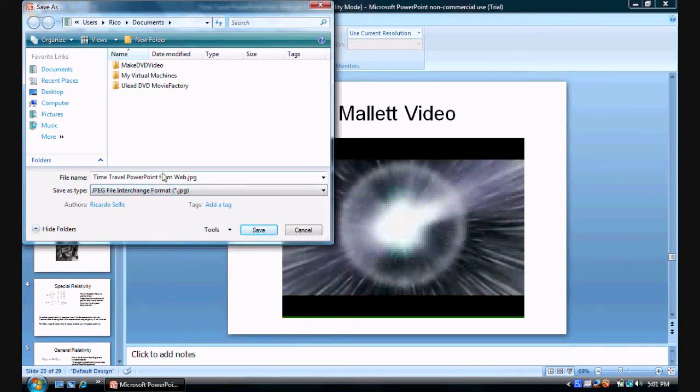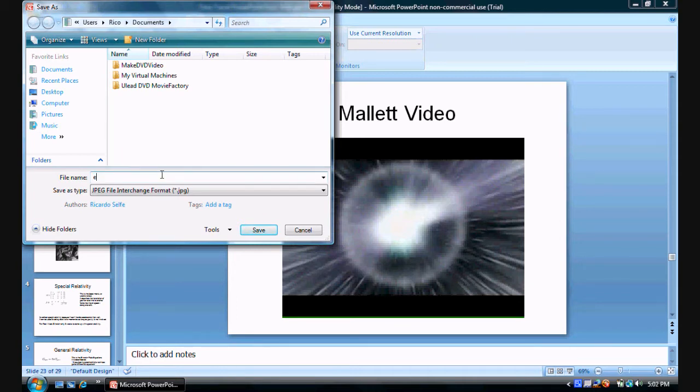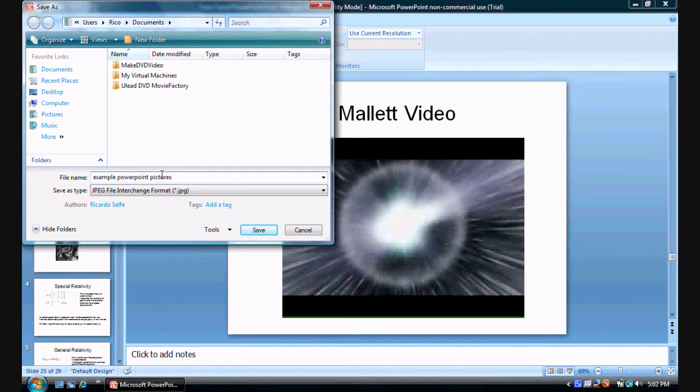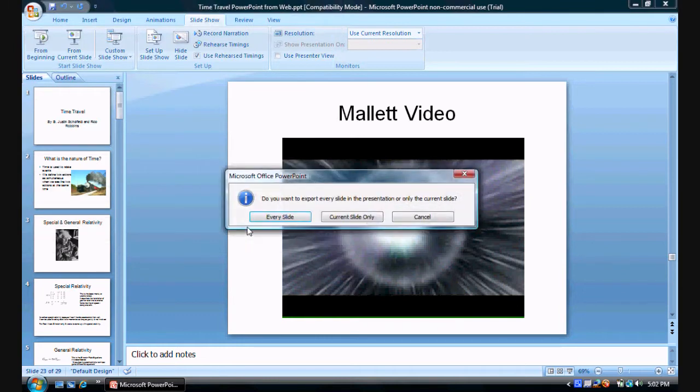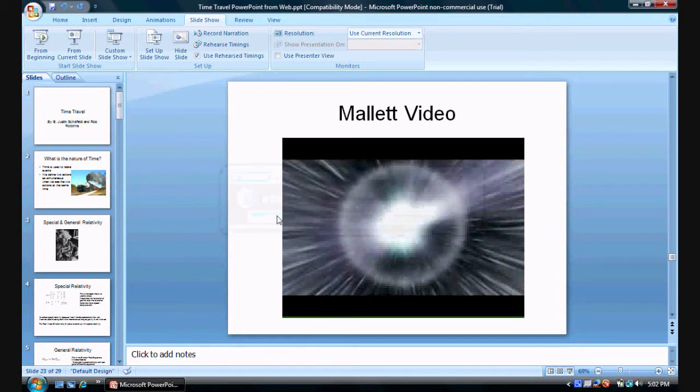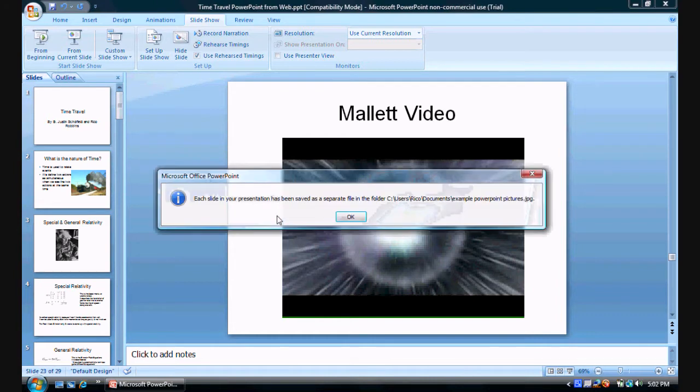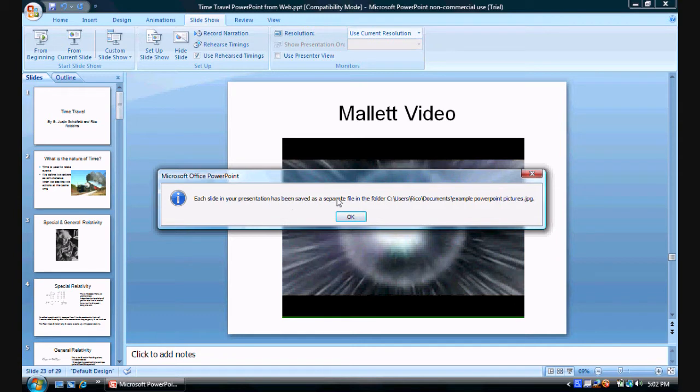Now we are going to change this to say example PowerPoint pictures. And then click save and it will ask you if you want to export every slide or only the current slide. Click every slide and now what it is doing is it created a folder in each one. It has been saved in a separate folder in the location.